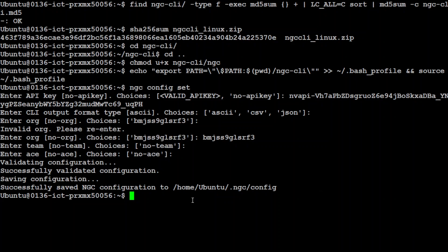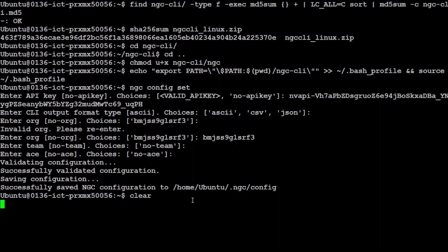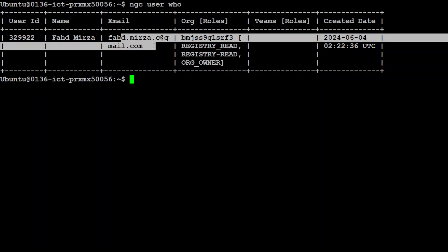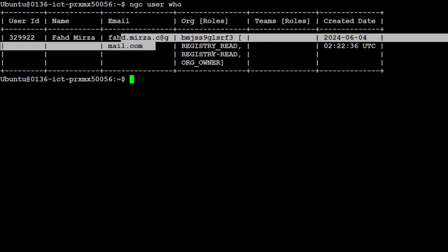Let me clear the screen. Now if you want to test if everything went fine, simply run this command ngc user who. It is going to give you the output. There you go. So it's me. It's my org and my Gmail account as you can see, and these are my org role and this is when I created it. So that is cool then.